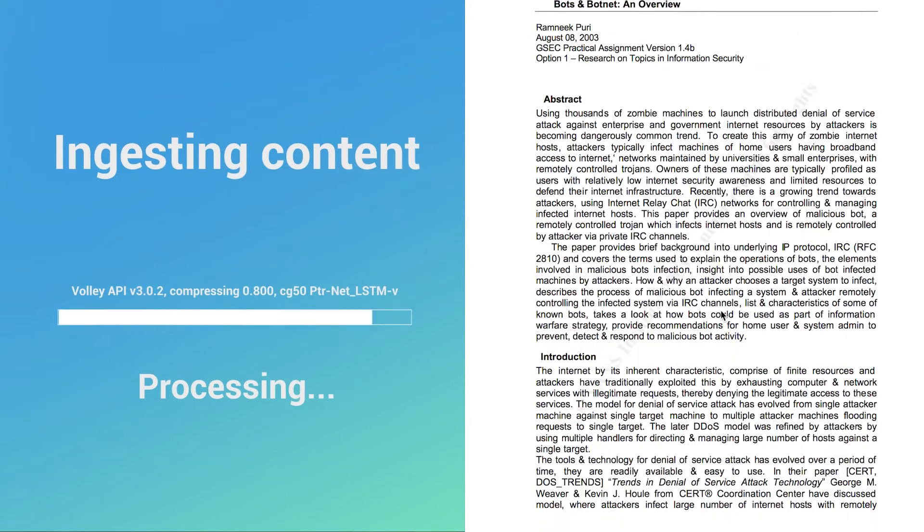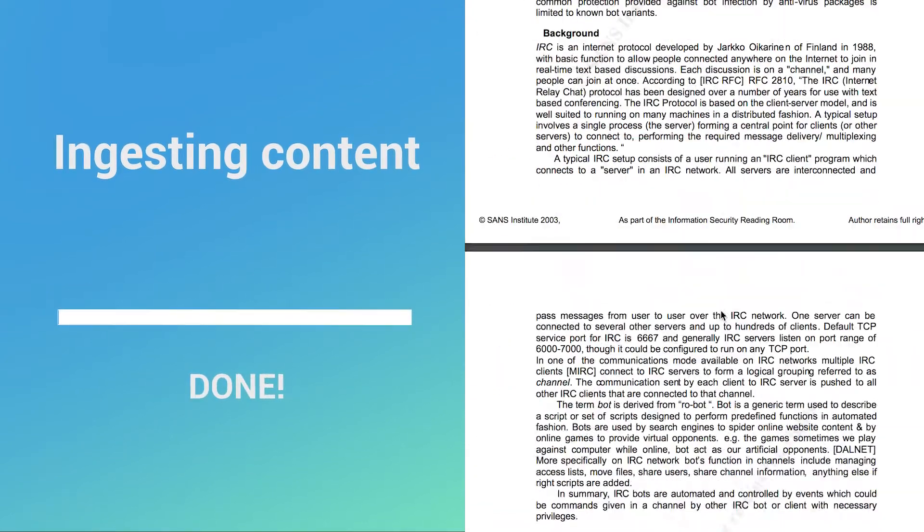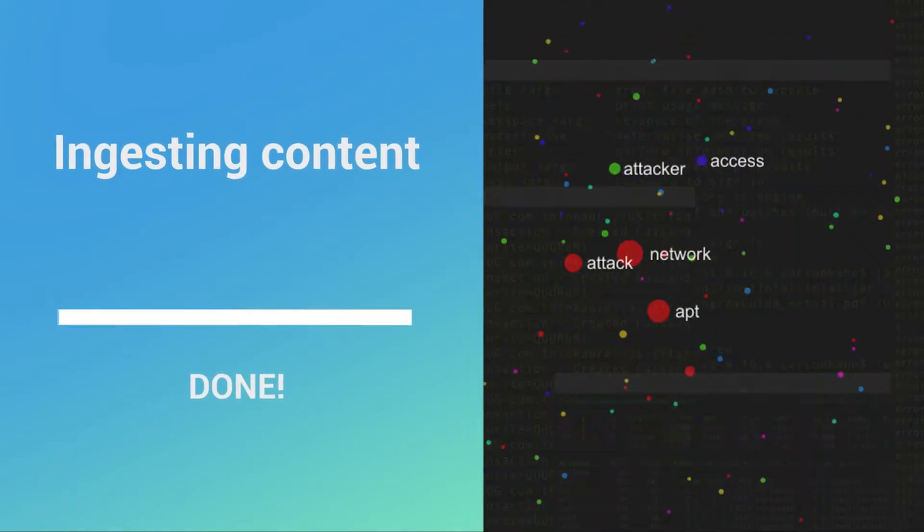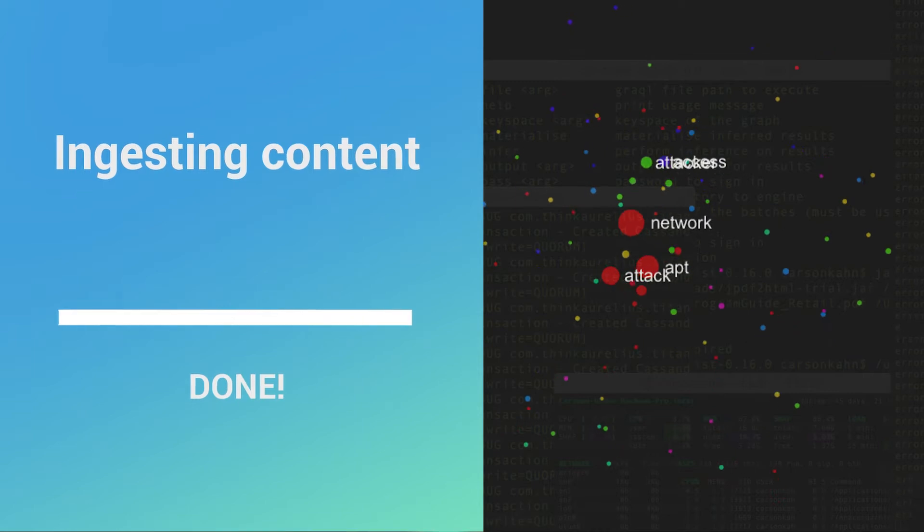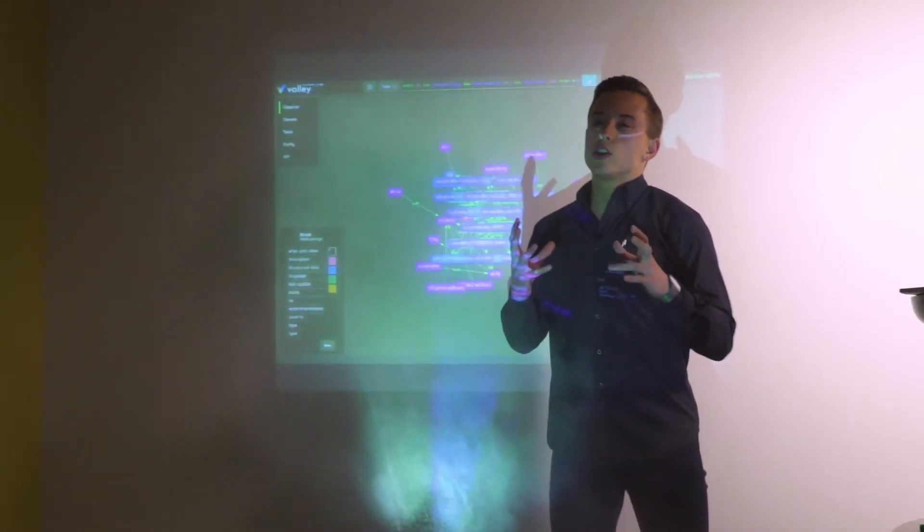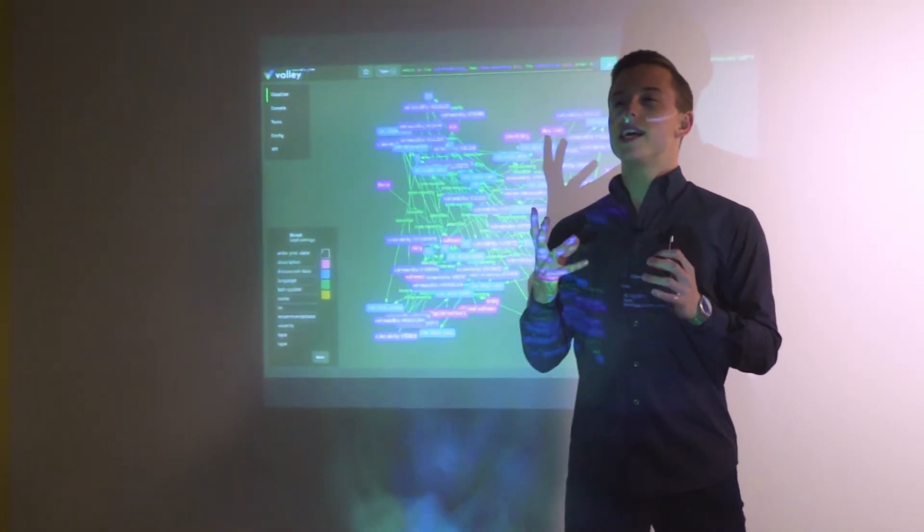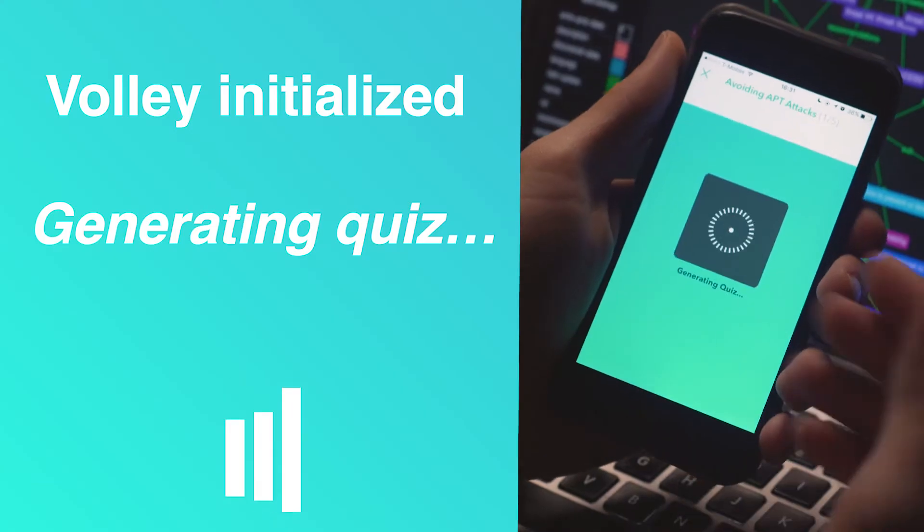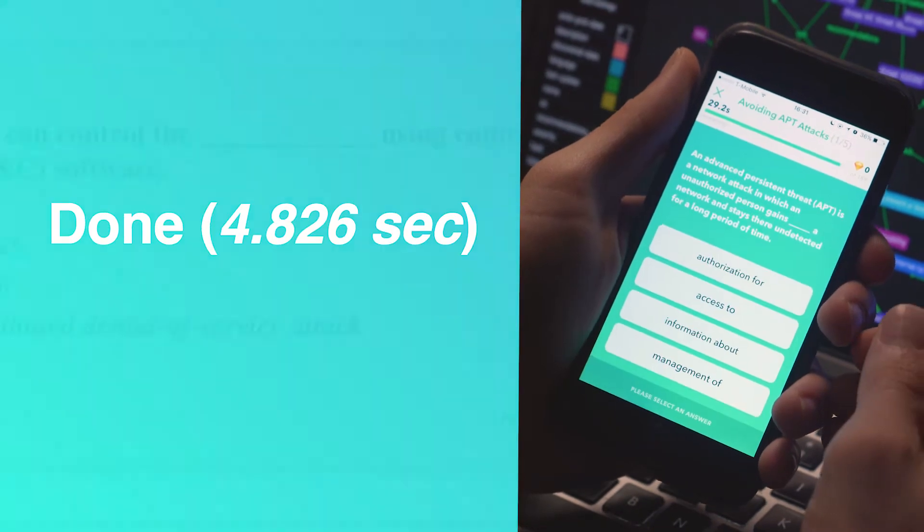We're going to start by applying a type of deep neural network which can summarize this content. Volley doesn't just search for keywords in text. It detects the most relevant concepts tailored to your knowledge.